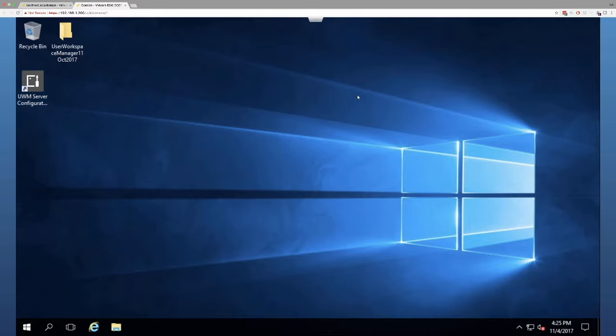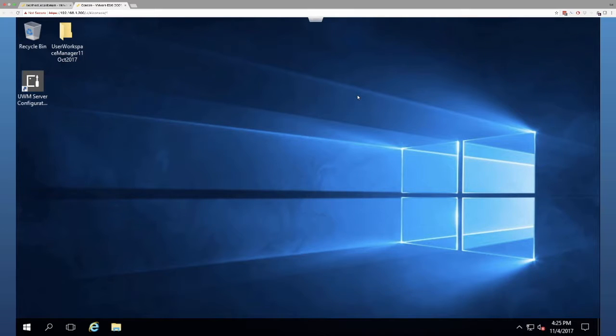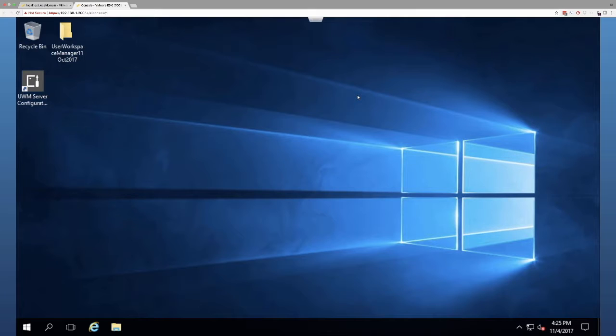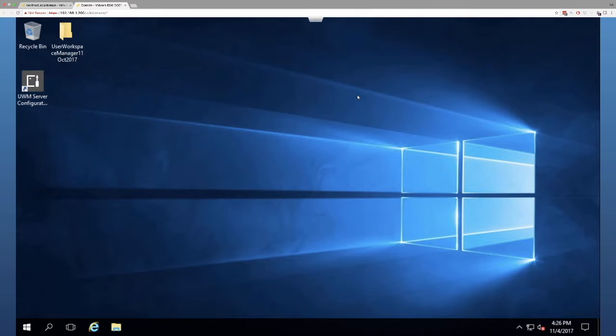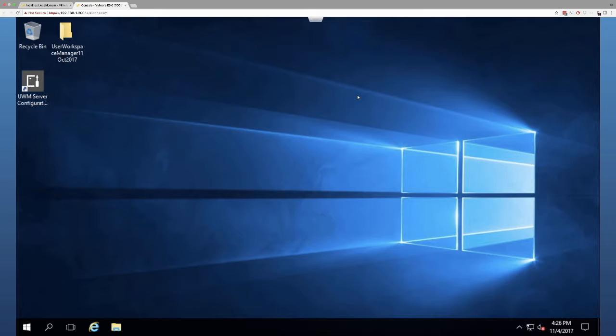What we're going to start at here is adding the instance for this second server. In many cases, I would say just about all cases, if you're using User Workspace Manager in an enterprise environment, in any type of production environment, you should have at least two management servers. Technically, if you're a smaller shop, you don't need the capacity.